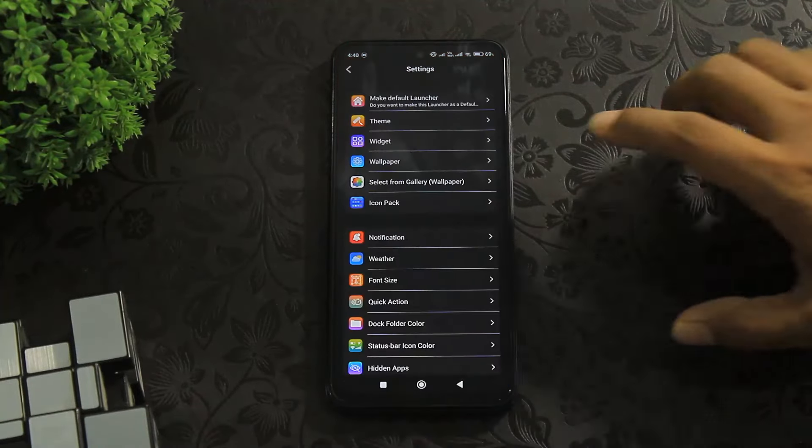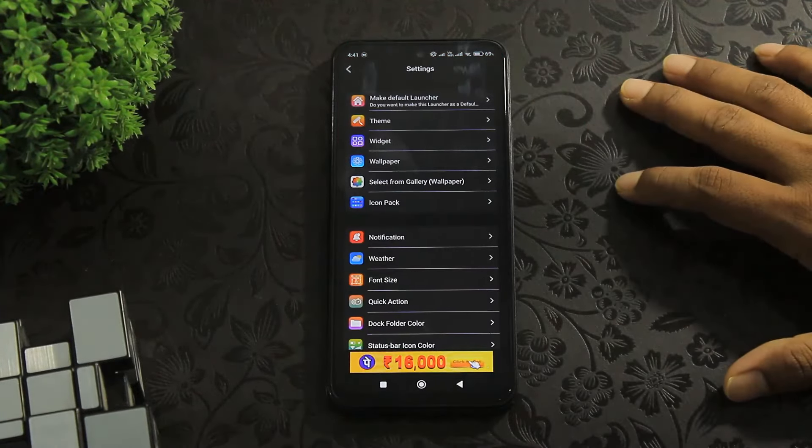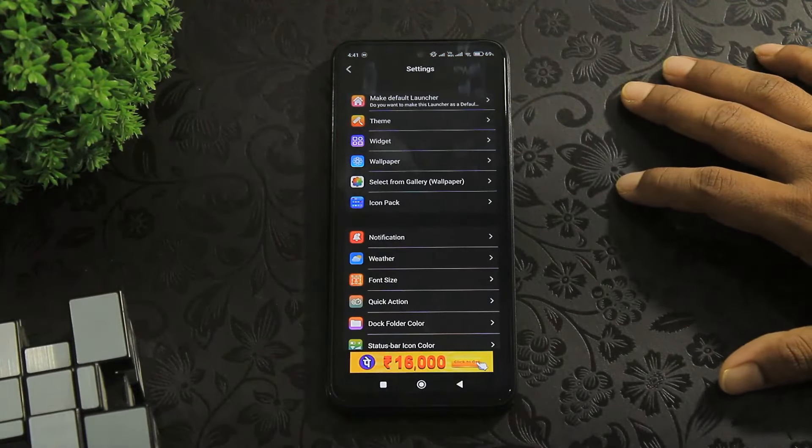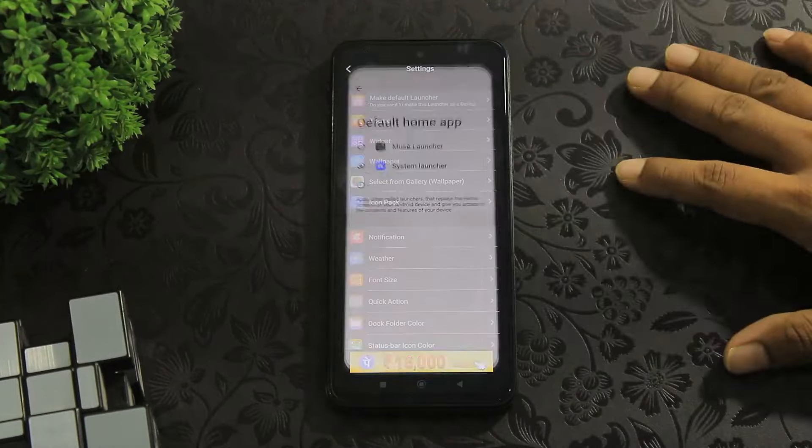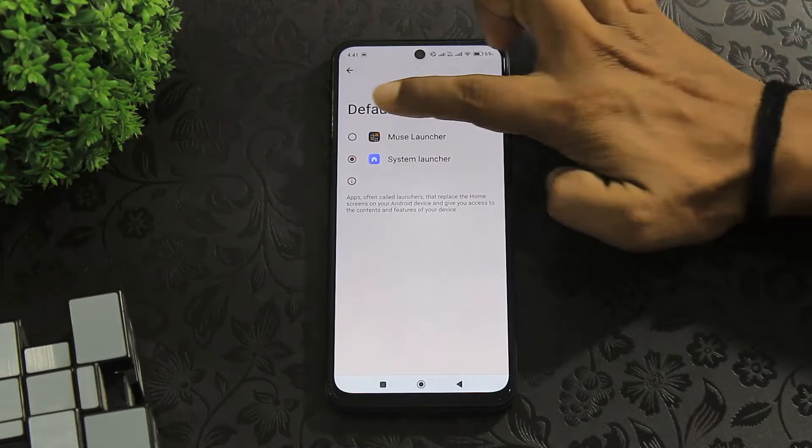Tap on settings. First of all, set this launcher as the default launcher.